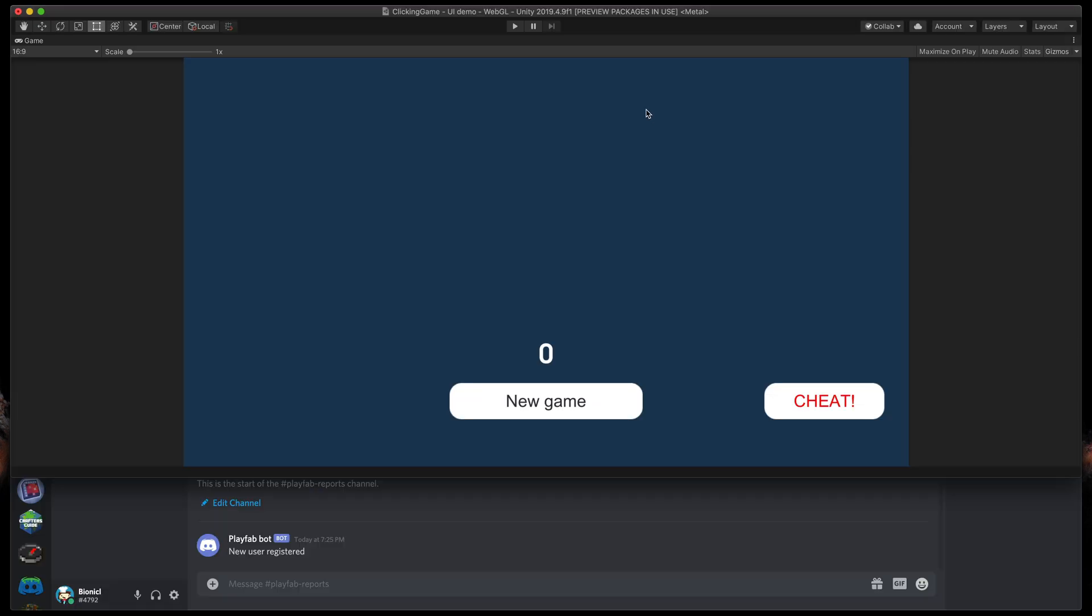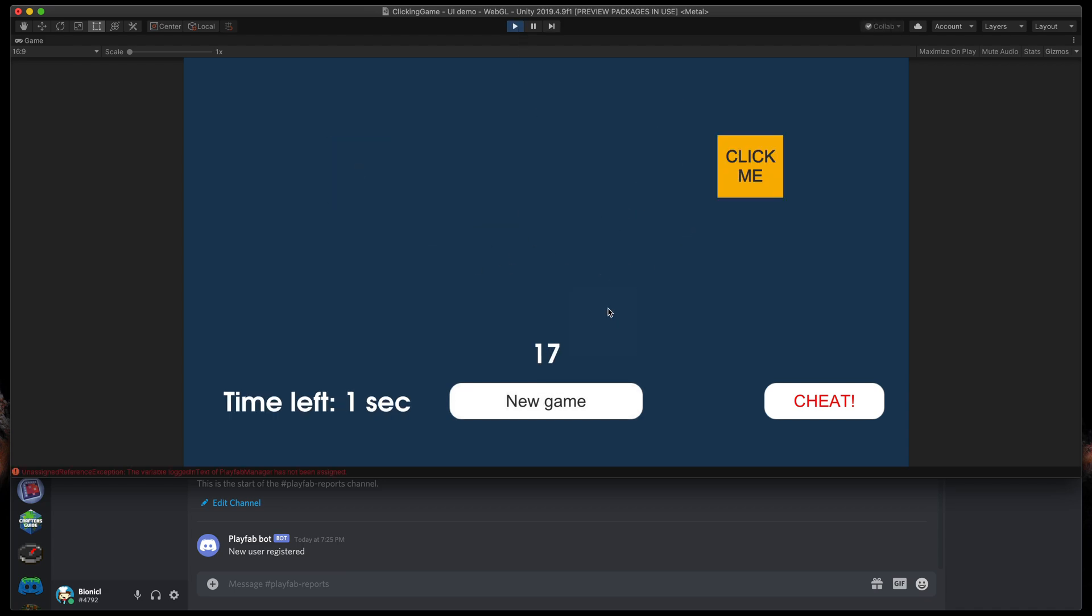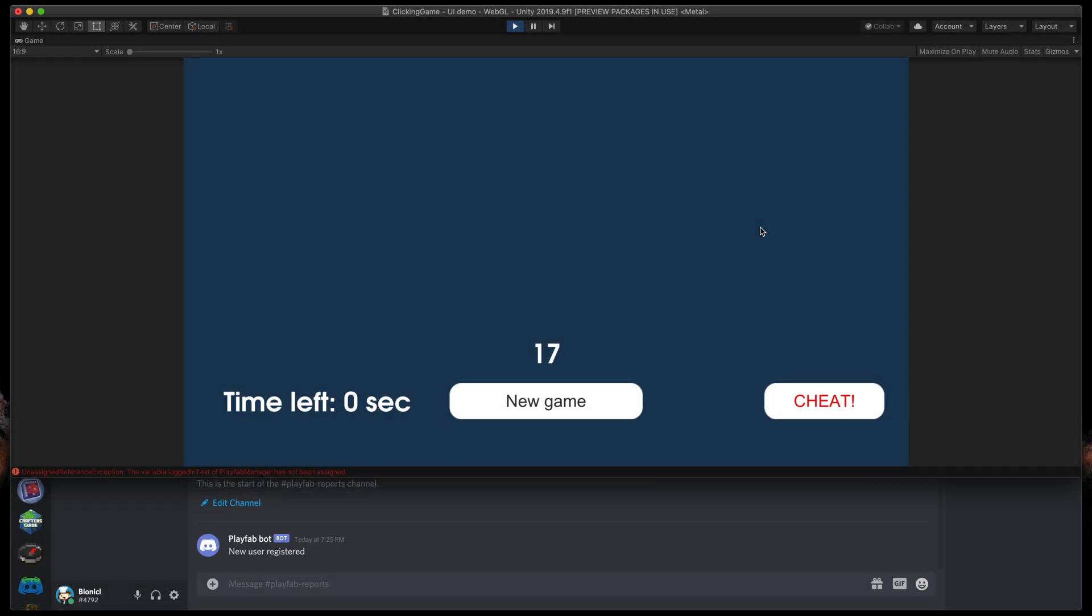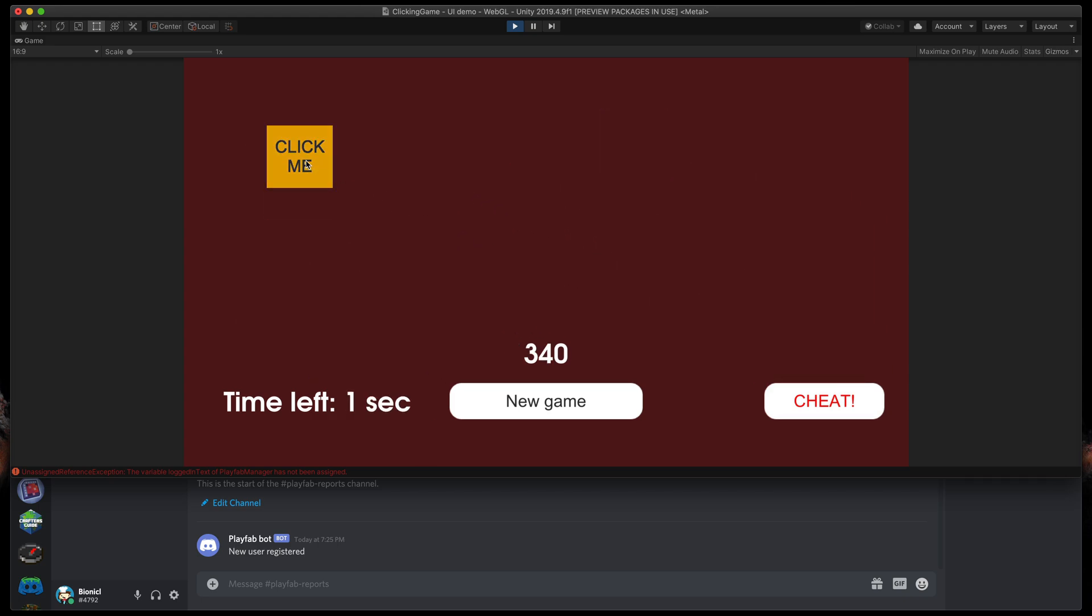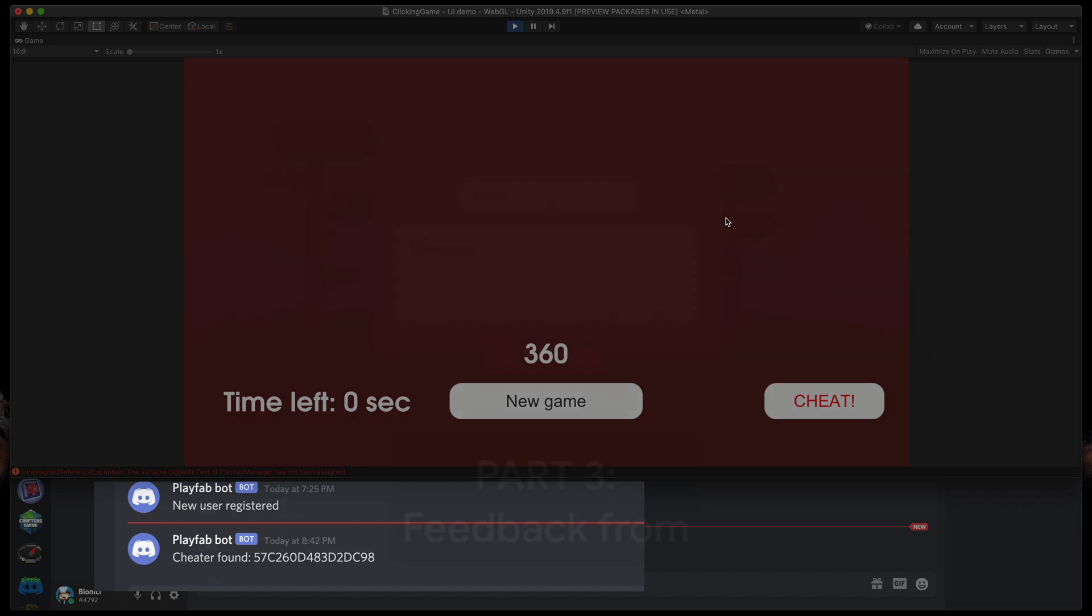In Unity I will press Start and try to play a normal game. As you can see, on GameOver nothing really happens. But now I will restart the game and try to cheat. After GameOver, a new message in the Discord will immediately appear. That's great.